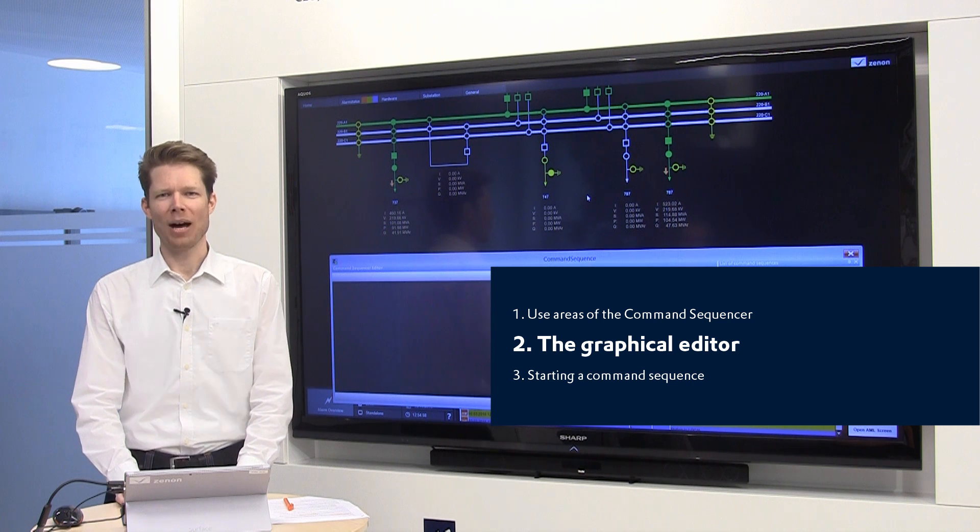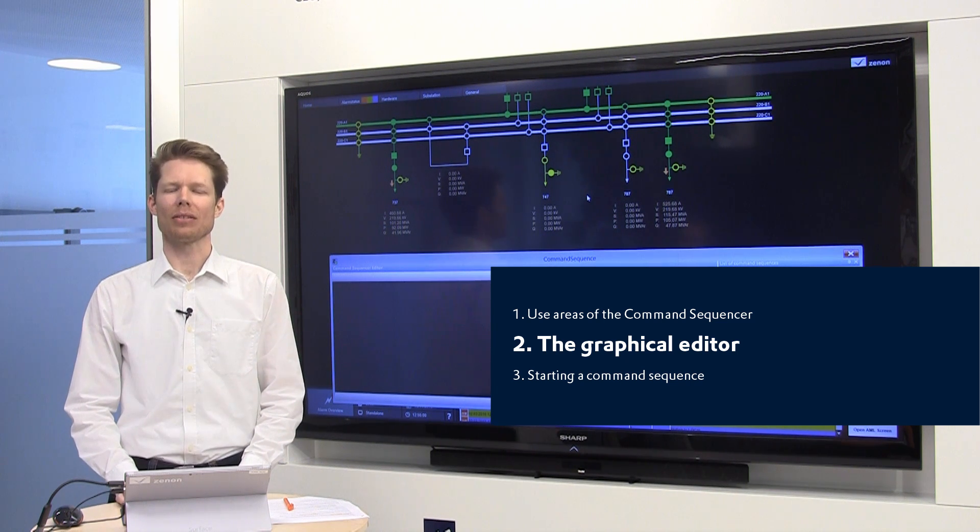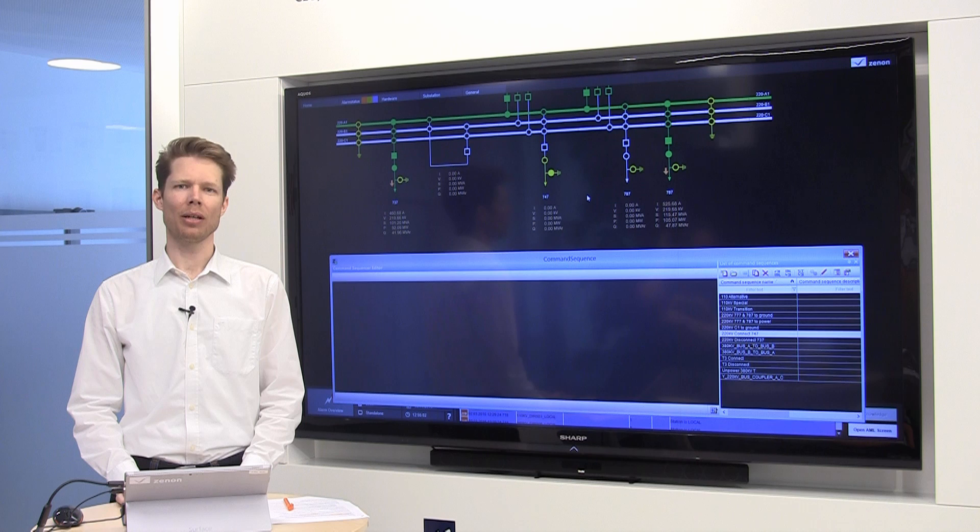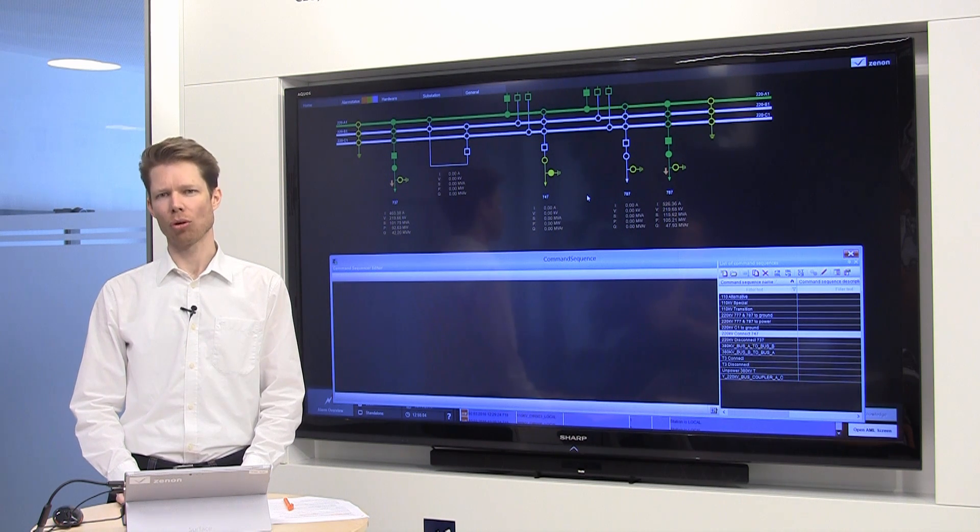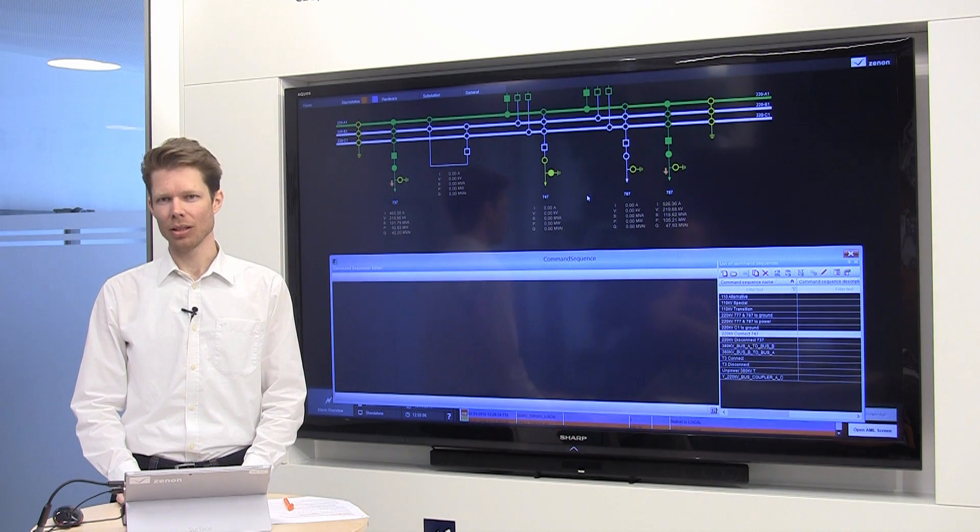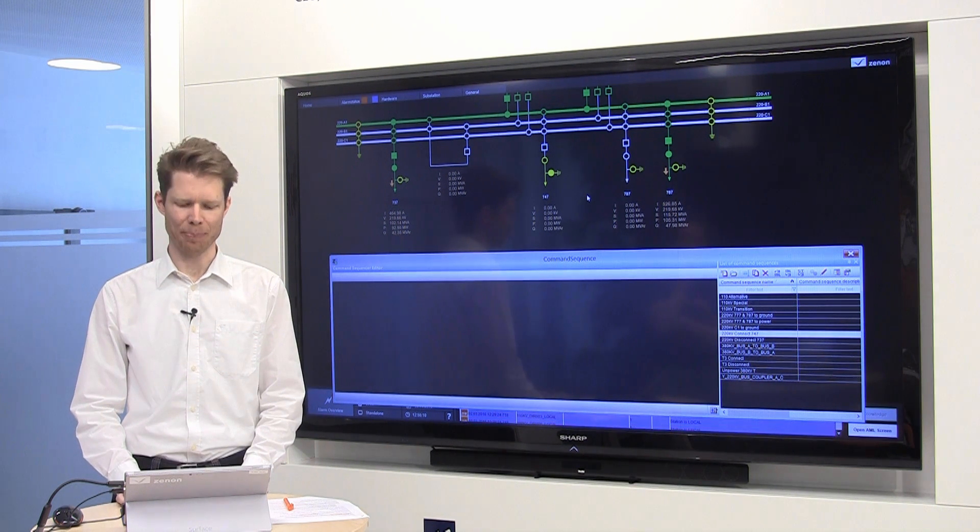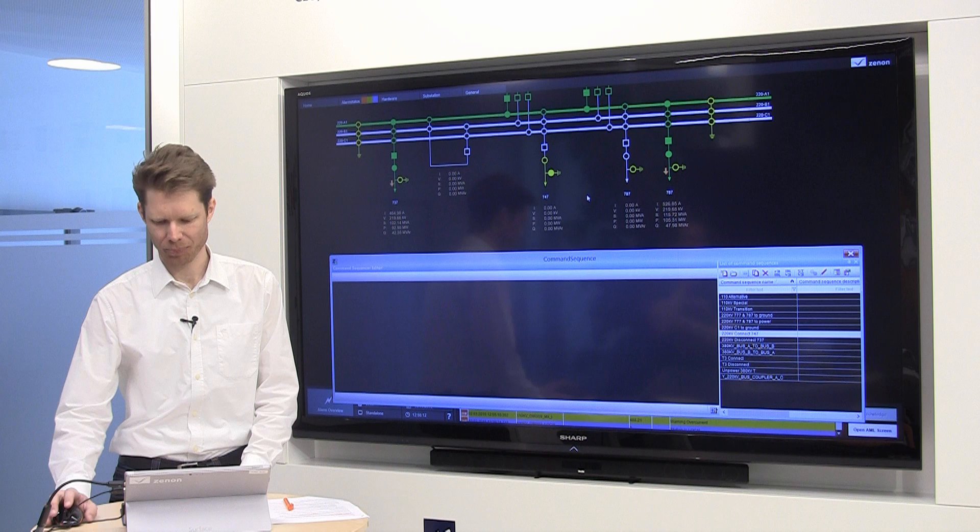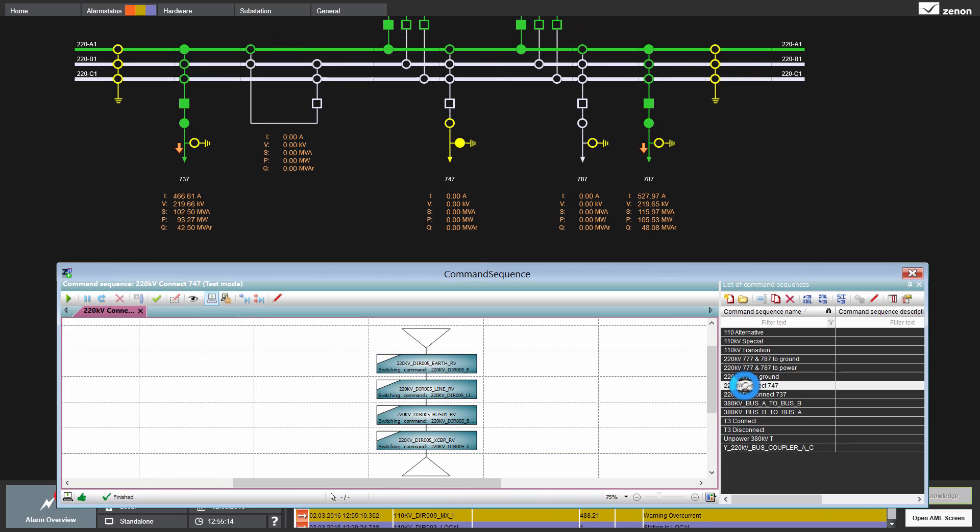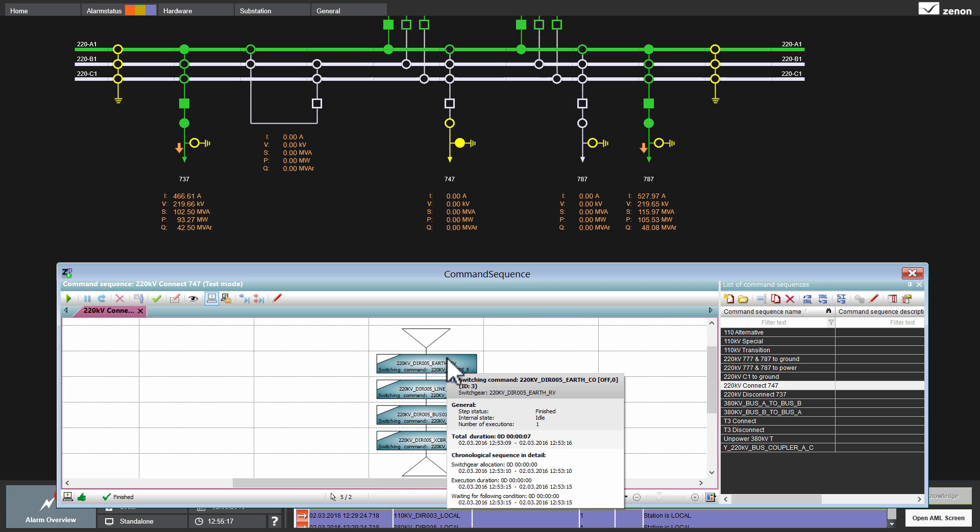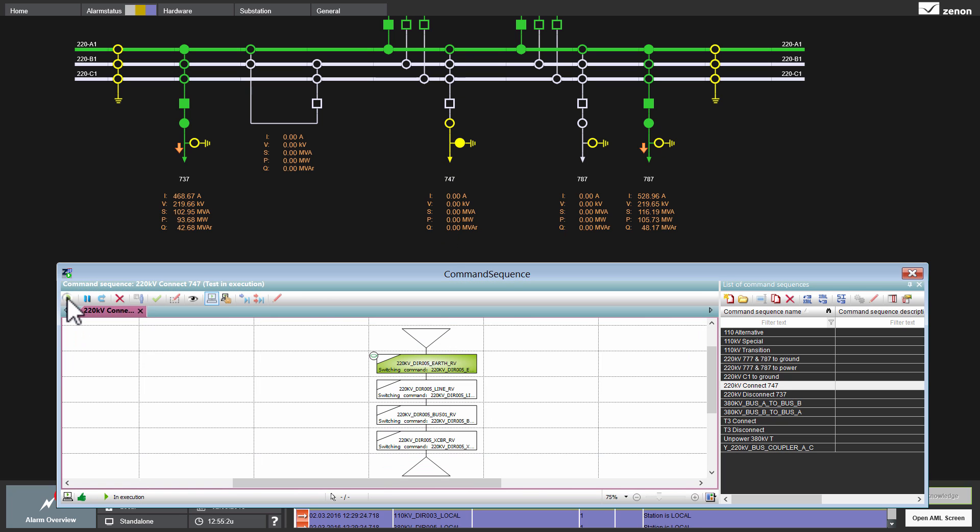The command sequencer is a graphical editor where you can arrange control commands. These control commands you would normally do in a row when you do them manually. I'll show you an example. We see here this graphical editor with a pre-configured sequence. This sequence will now power this feeder bay. I just start this sequence now and all necessary steps are done.